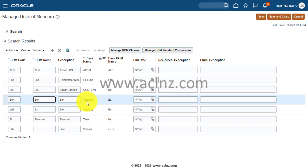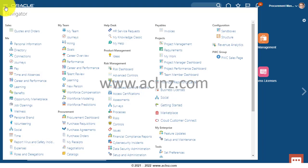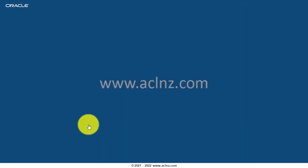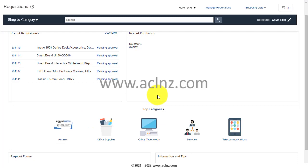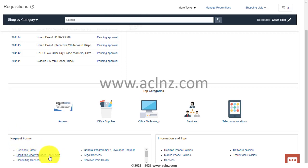Now I'll switch to a transactional user — a buyer — and try a transaction using this unit of measure to see whether it appears or not. In the Navigator hamburger menu, I'll go to Procurement and then into Purchase Requisitions. Within Purchase Requisitions there are a number of forms; I'll click on a smart form that was previously defined and check whether it allows us to choose a unit of measure.